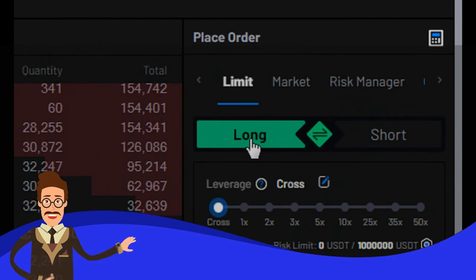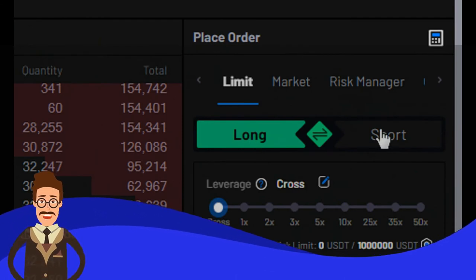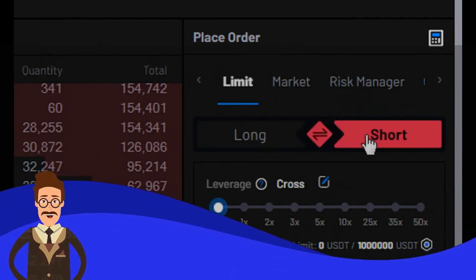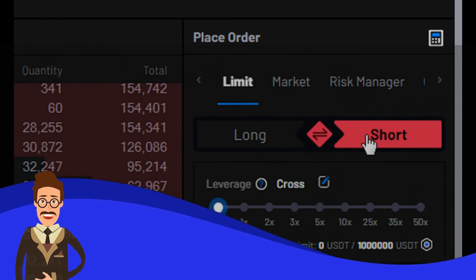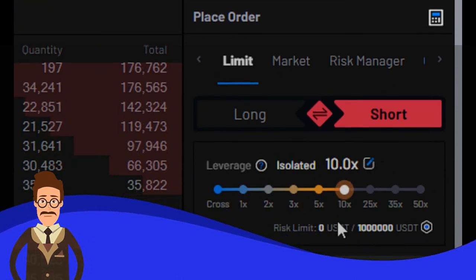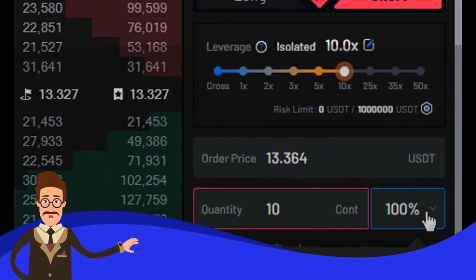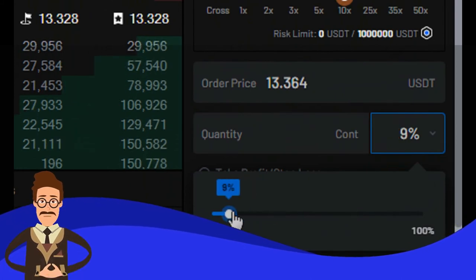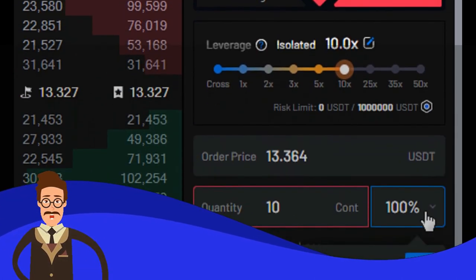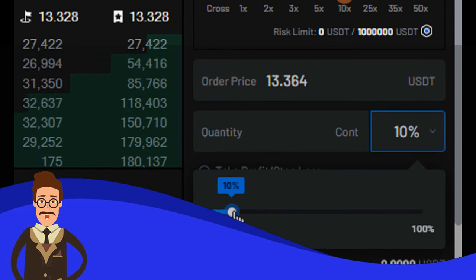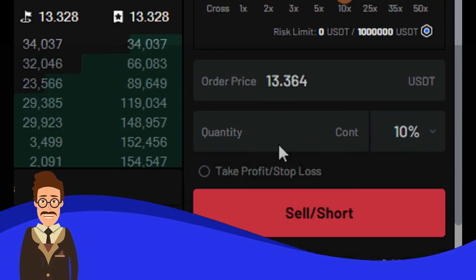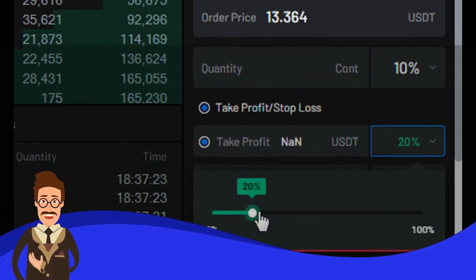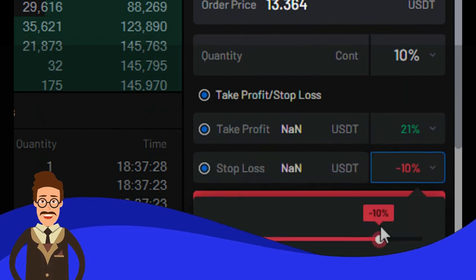You can choose long for your order if you think the price will go up, or choose short if you think the price will go down. Next, you can set leverage level based on your risk considerations, then set up your quantity order. For better option, you can set up take profit and stop loss by percent or based on your analytics price.